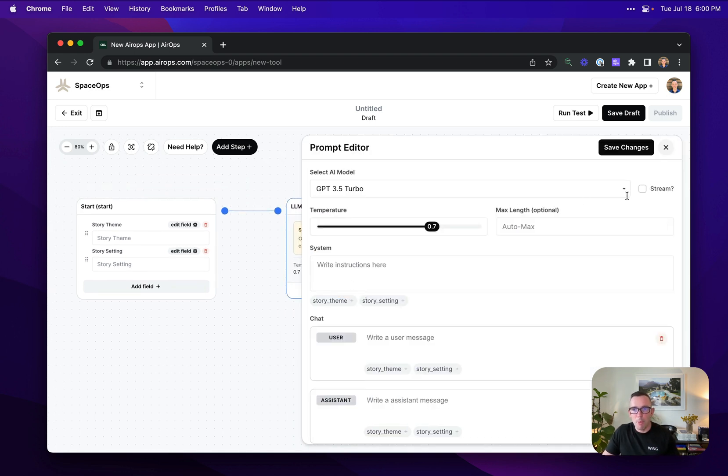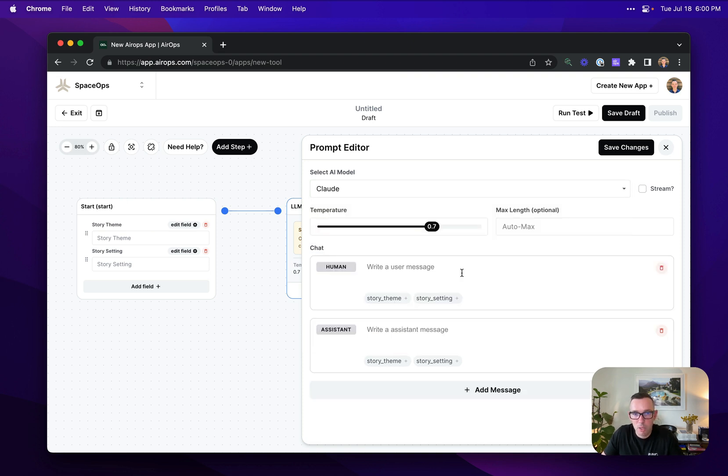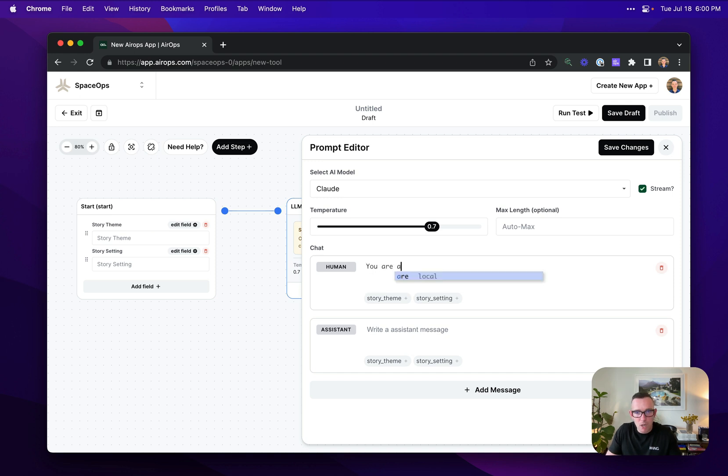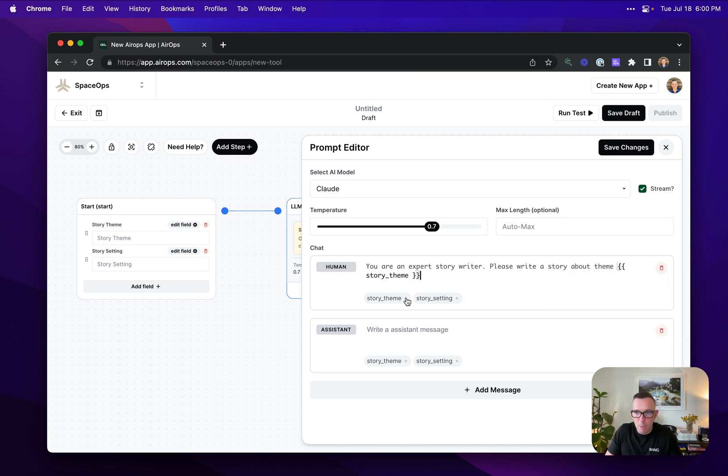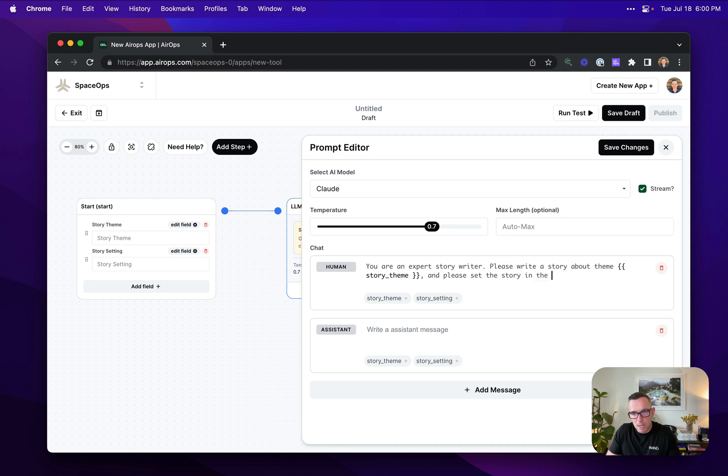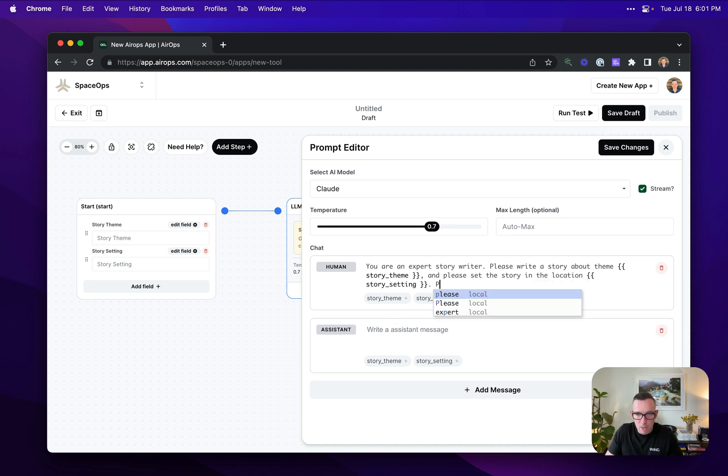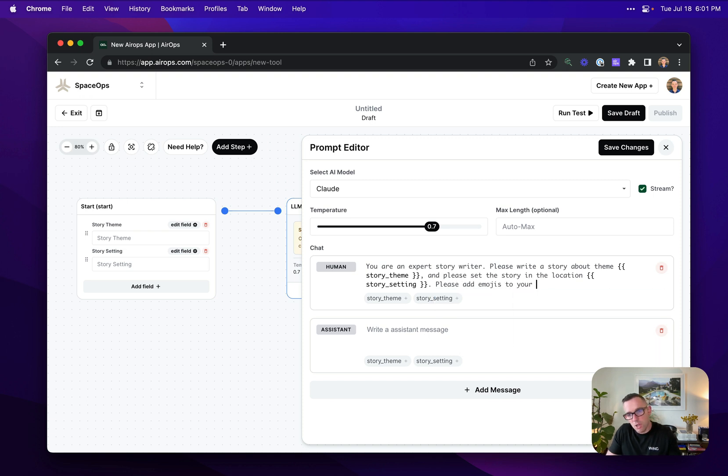I'm going to pop open my little prompt designer. I'm going to pick my model here. So I want Claude to write this, and then I'm going to write my instruction. You are an expert story writer. Please write a story about the theme, and then I'm going to put my variable that I'm collecting upfront, story theme. And please set the story in the location, story setting. Please add emojis to your response.